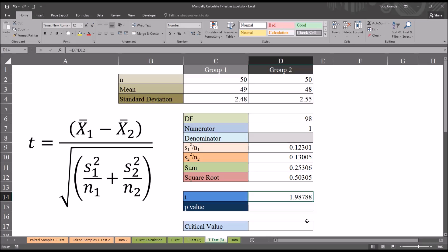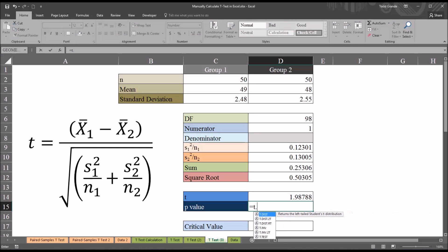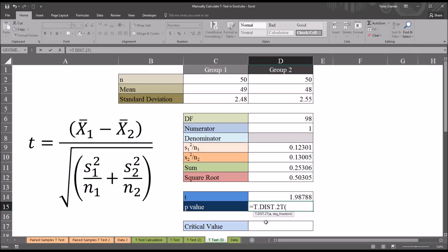Next we want to calculate the probability value associated with the t-statistic. For the probability value, the function is T.DIST.2T, t distribution two tailed. It has two arguments, X and degrees of freedom.